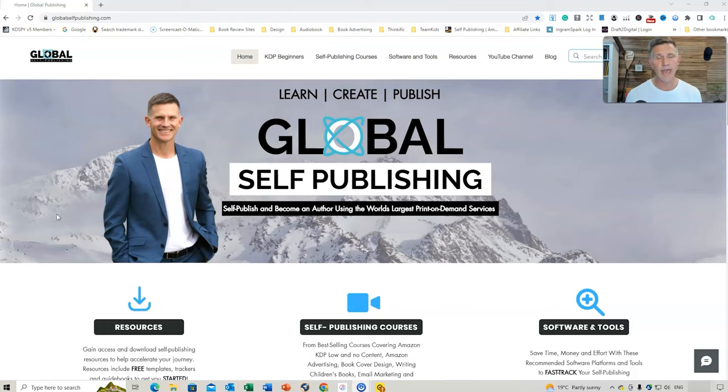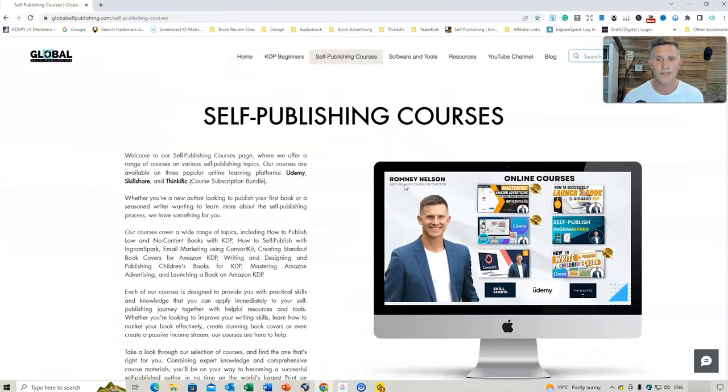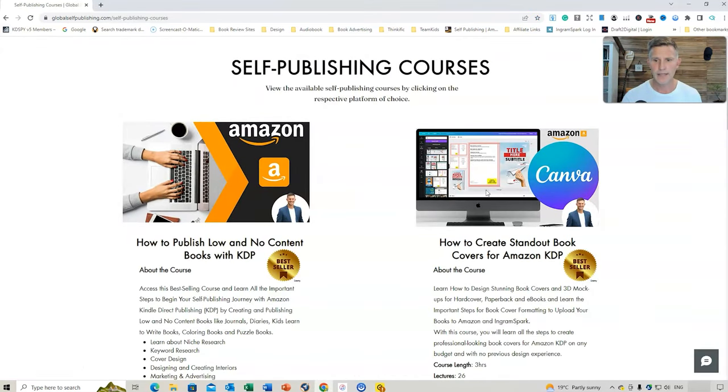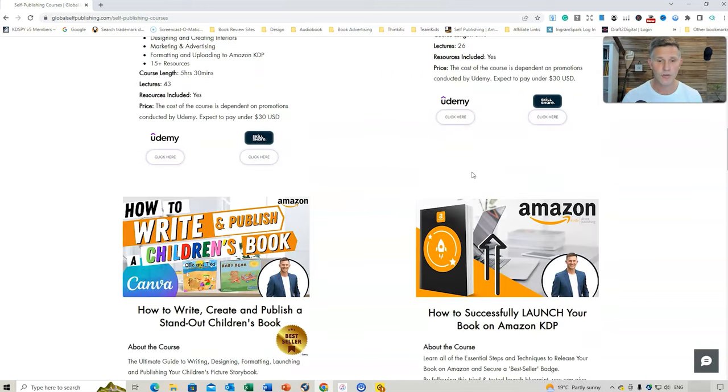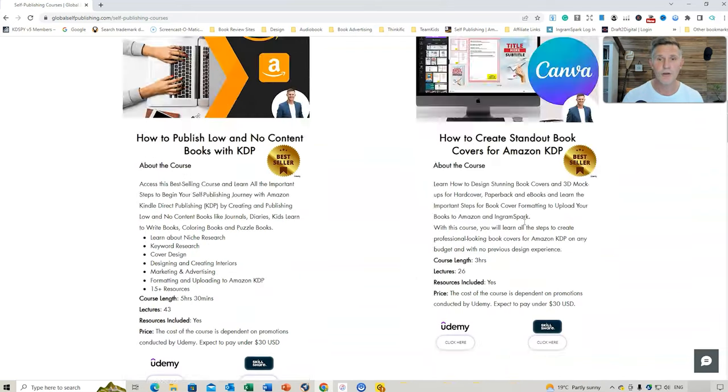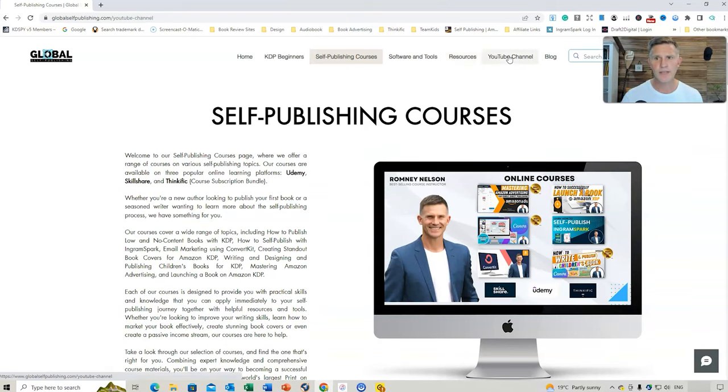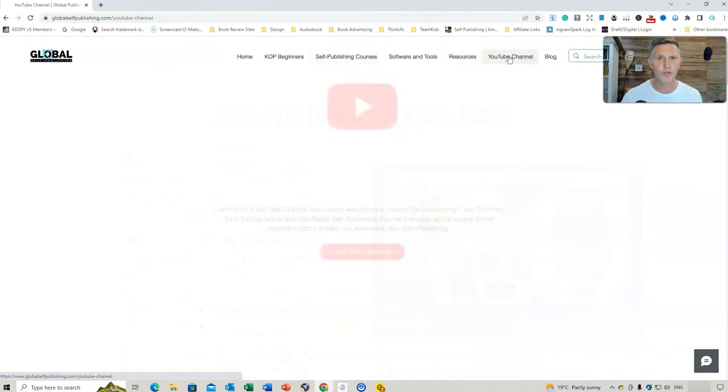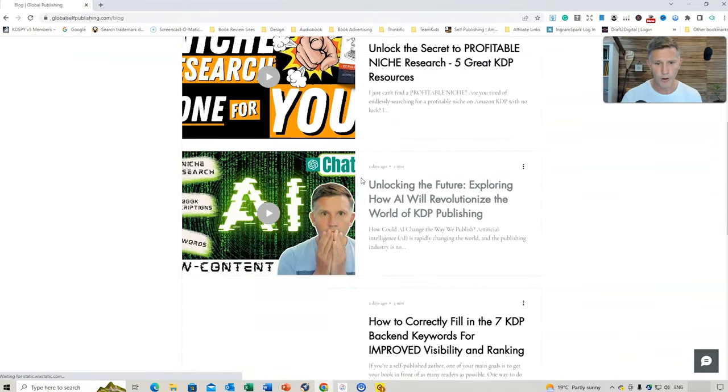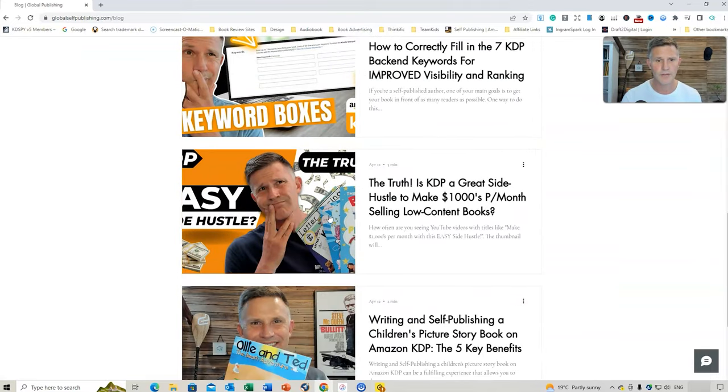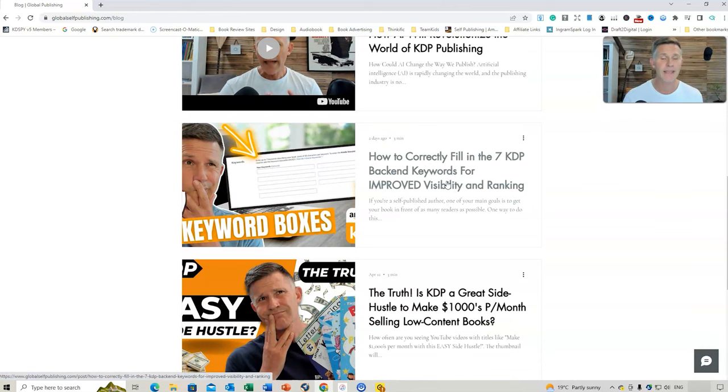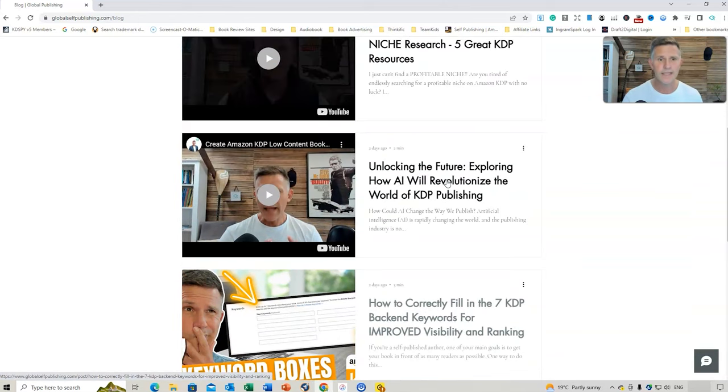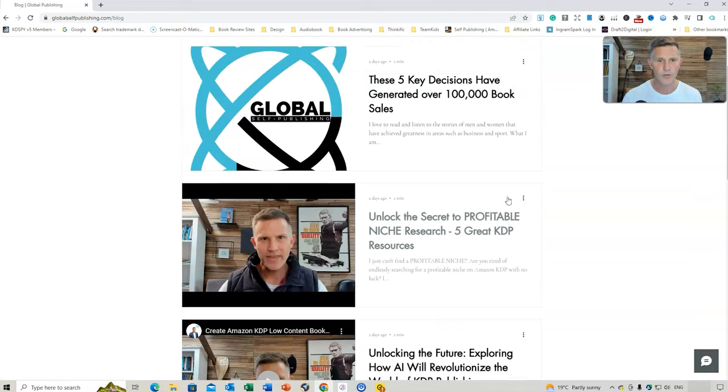Now, if you didn't have any knowledge or experience with book cover design, then you can always go to the How to Create a Standard Book Cover for Amazon course on Udemy and also How to Successfully Launch Your Book on KDP. So that's my website. Have a good look around. There's plenty of resources there. I've got the YouTube channel. I'm also adding different blog posts as well. So you might be interested in having a look at these. There's, for example, the How to Quickly Fill in the 7 KDP Backend Keywords. There's different things there that you might be interested in looking at.